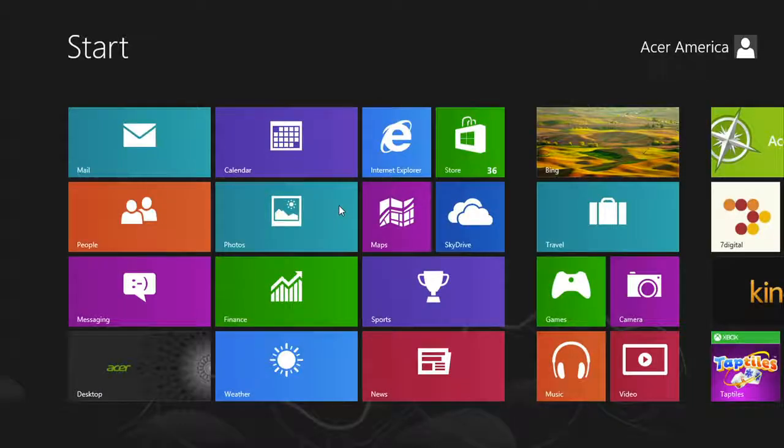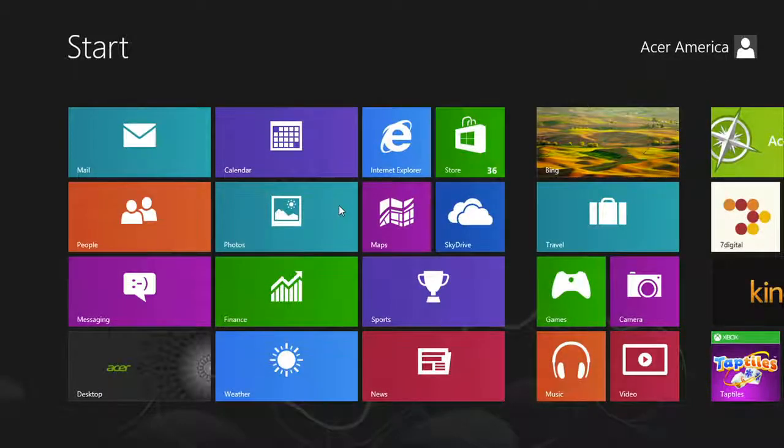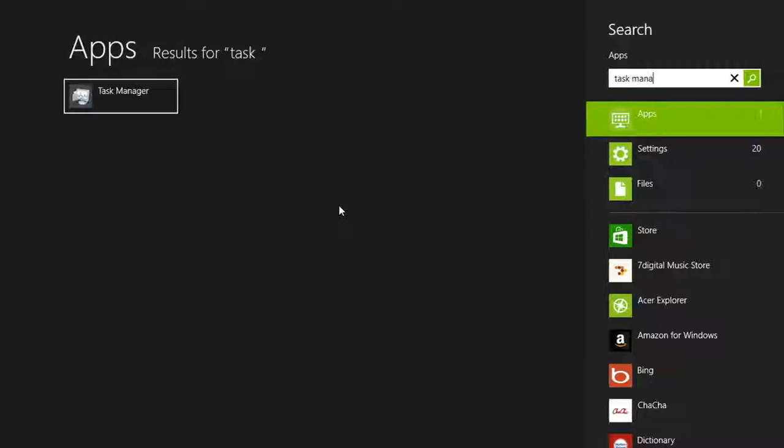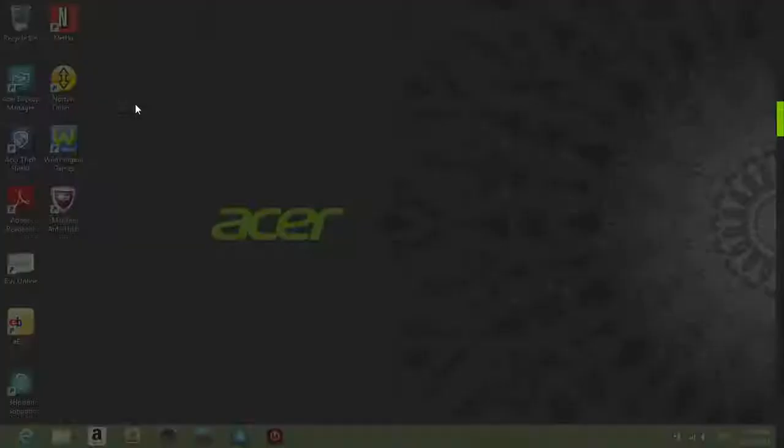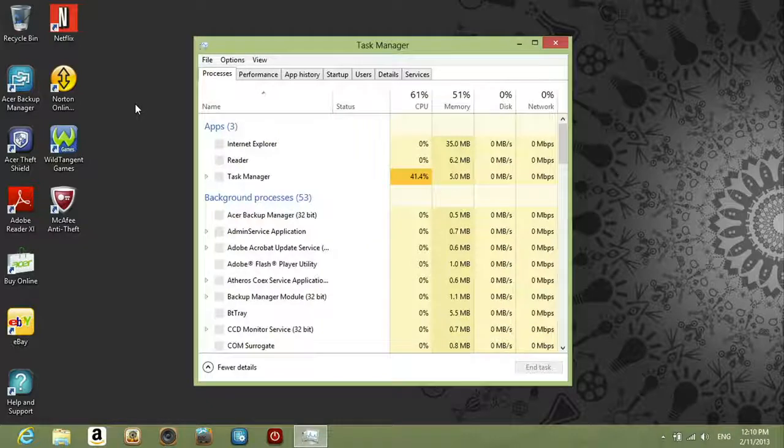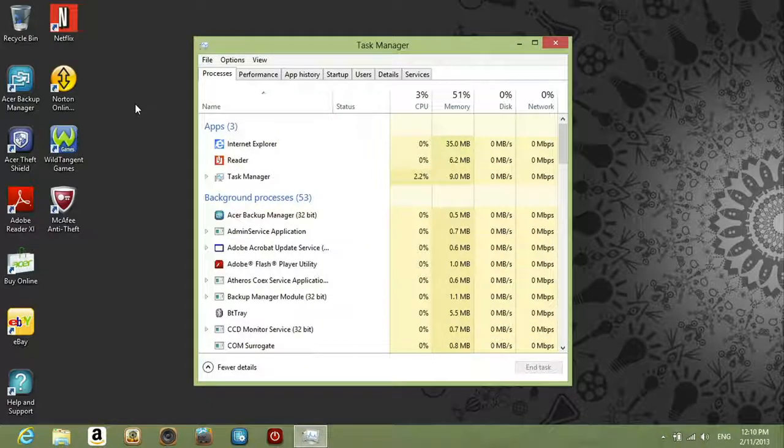To disable programs from starting up with Windows 8, from the start screen, type Task Manager and then select Task Manager from the list of results. When the Task Manager window comes up, click the Startup tab.